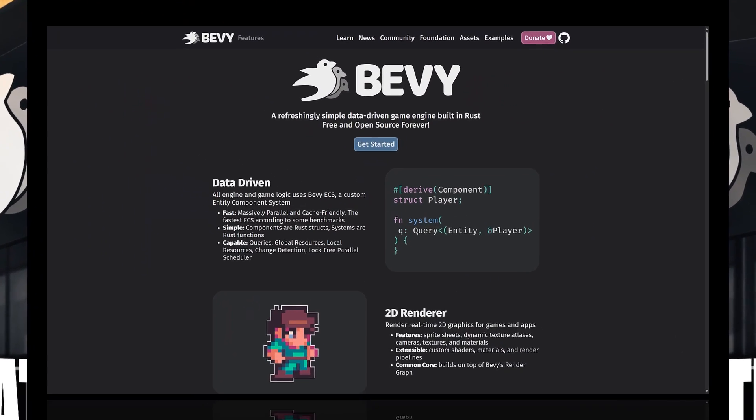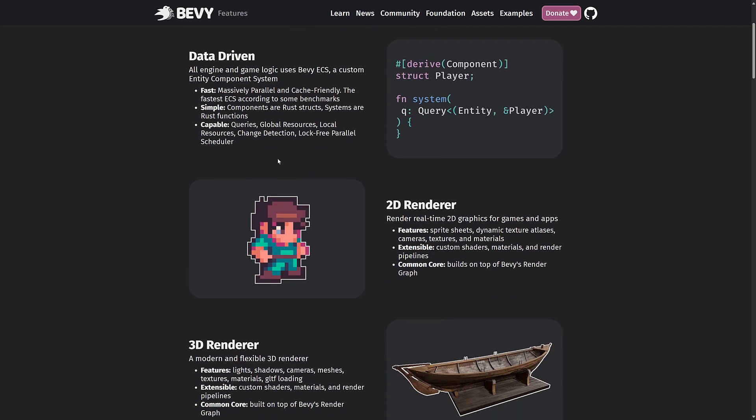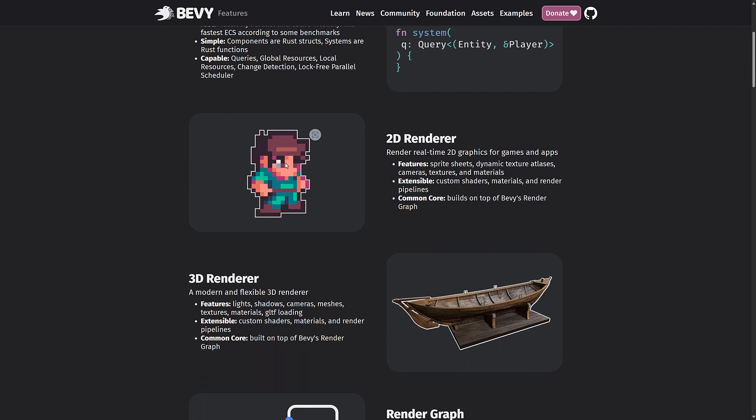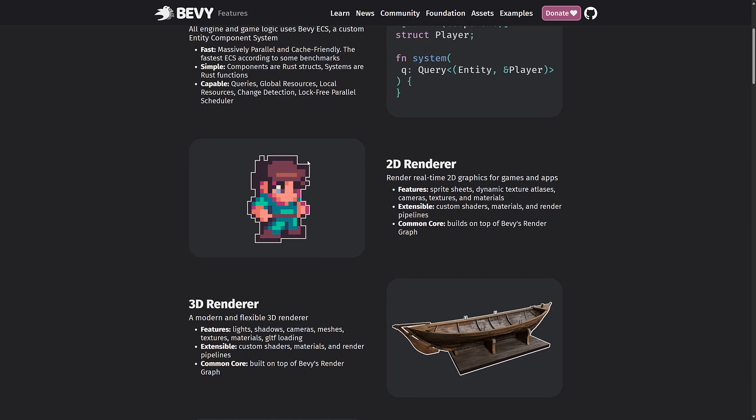But first a quick overview of Bevy itself. I've covered it a number of times in the past on the channel. I am quite excited by this project. It is the second most popular game engine on GitHub, so it's definitely growing in scope. It is number two behind the Godot game engine and it is a free and open source Rust game framework.